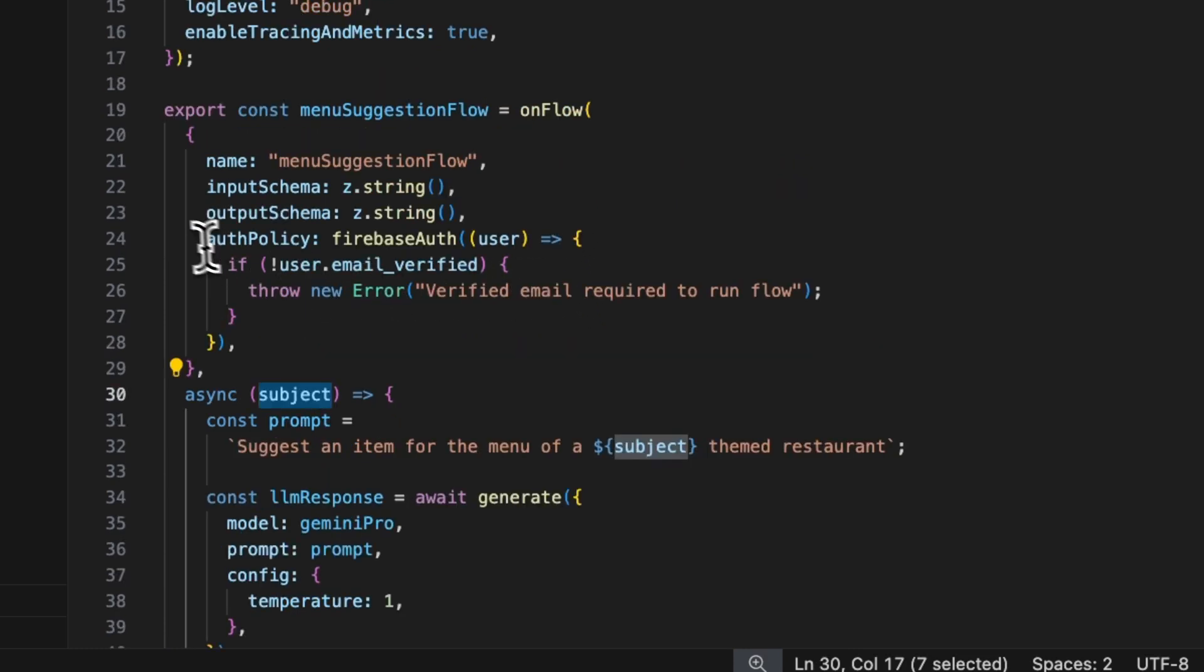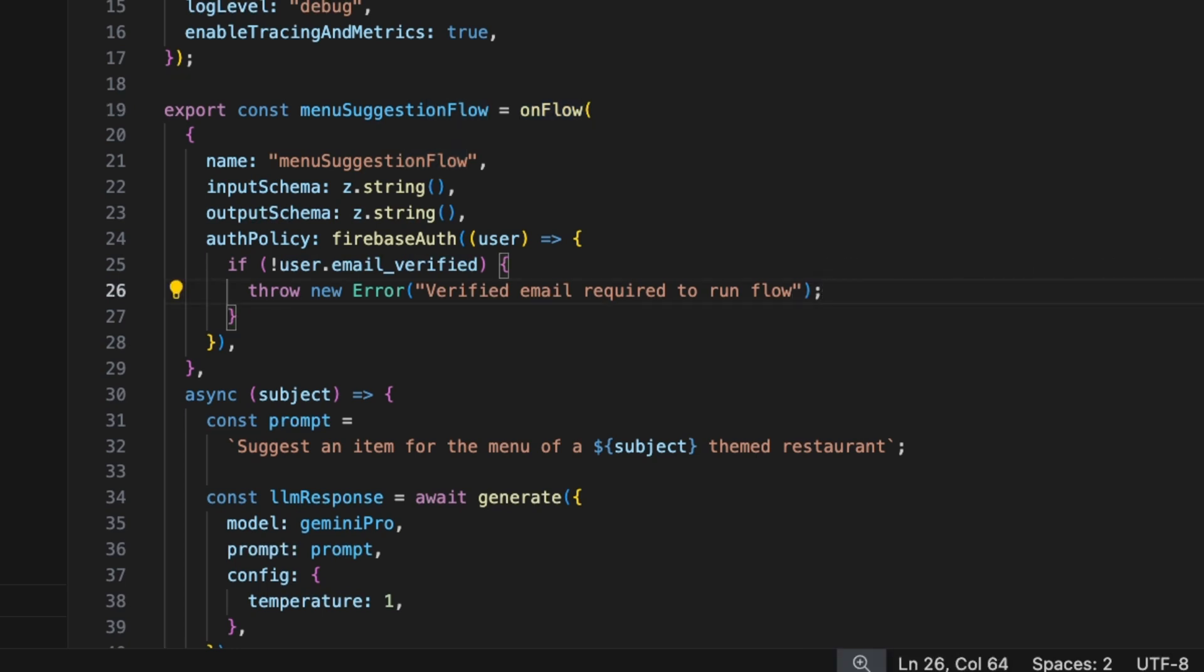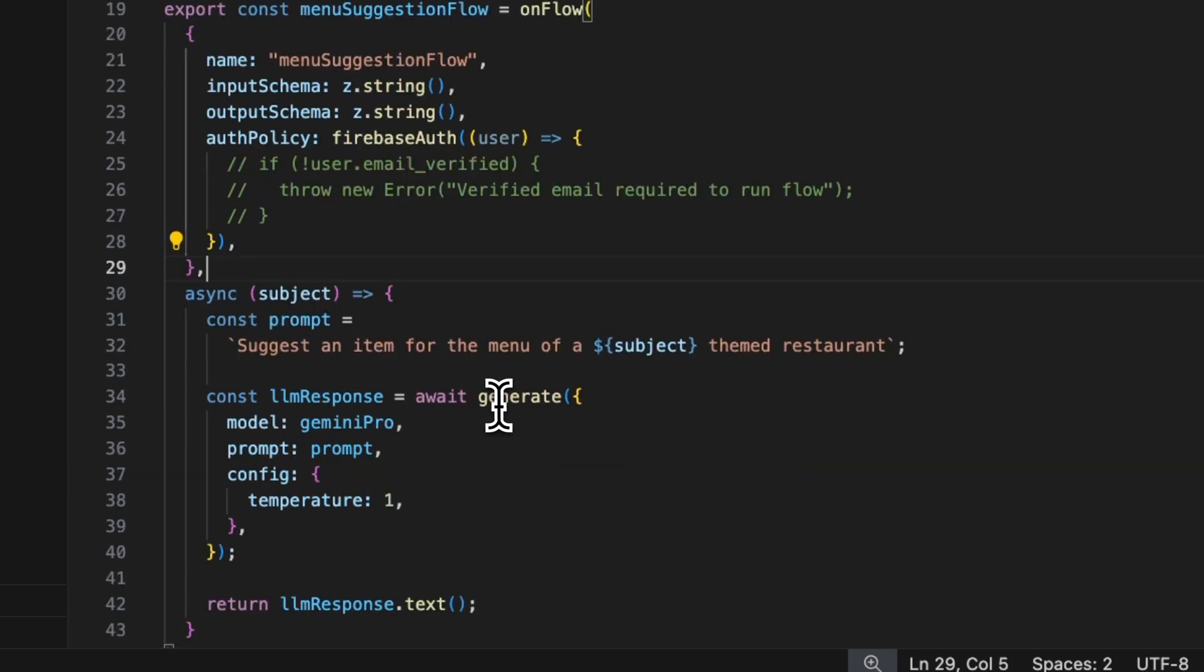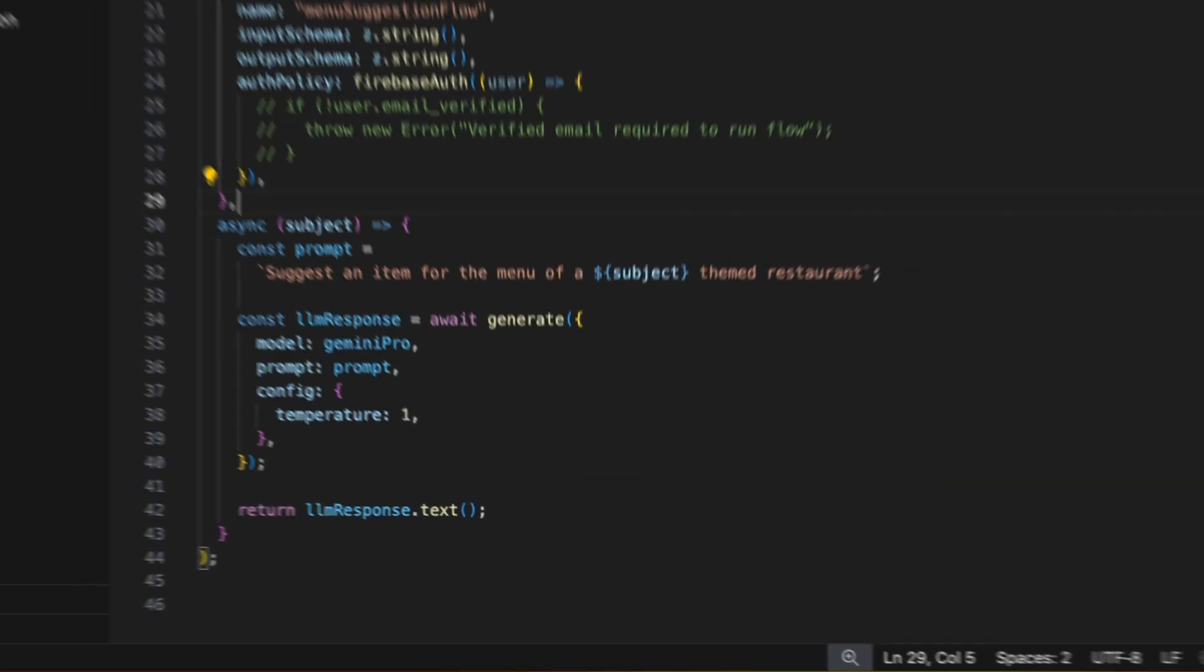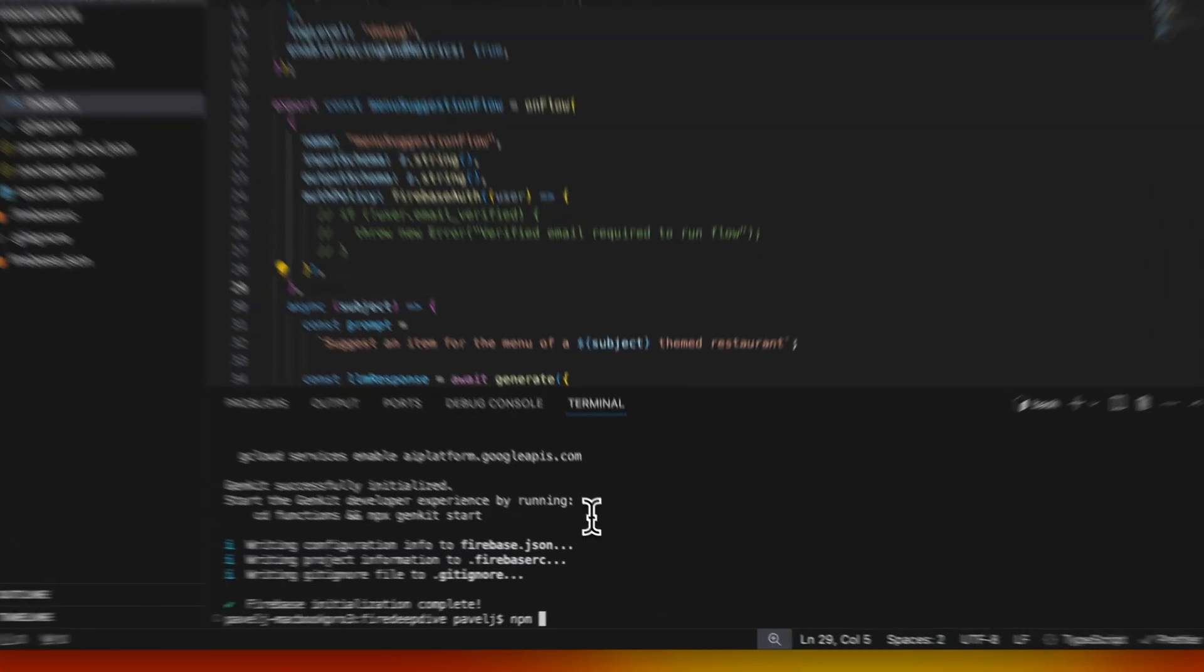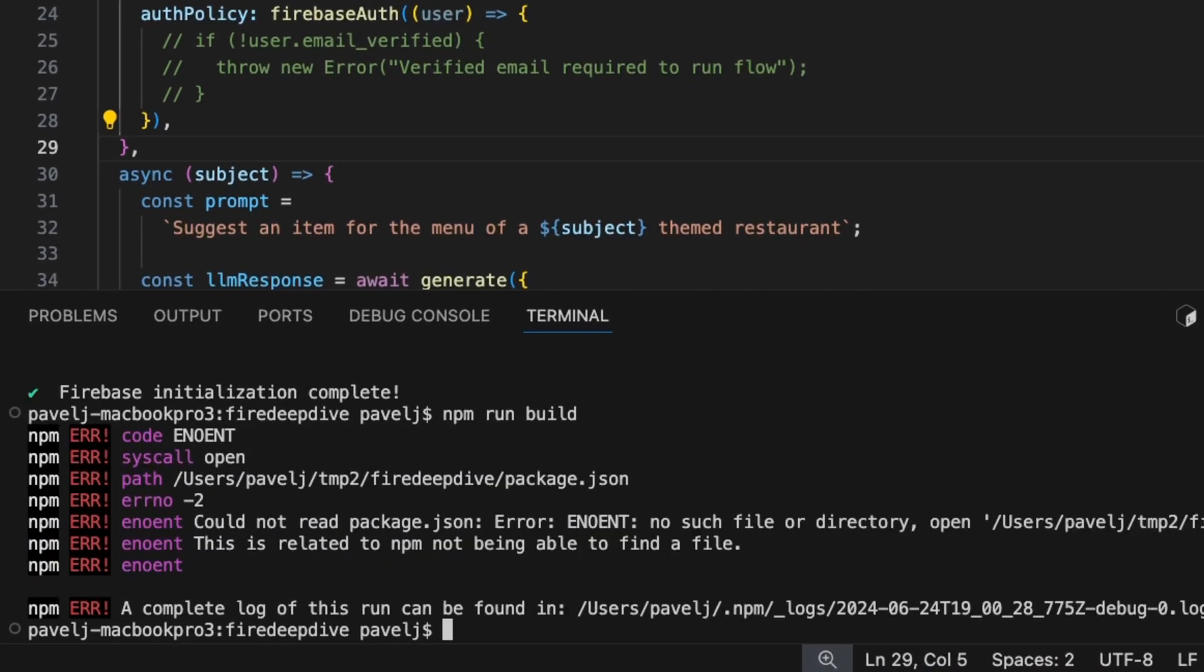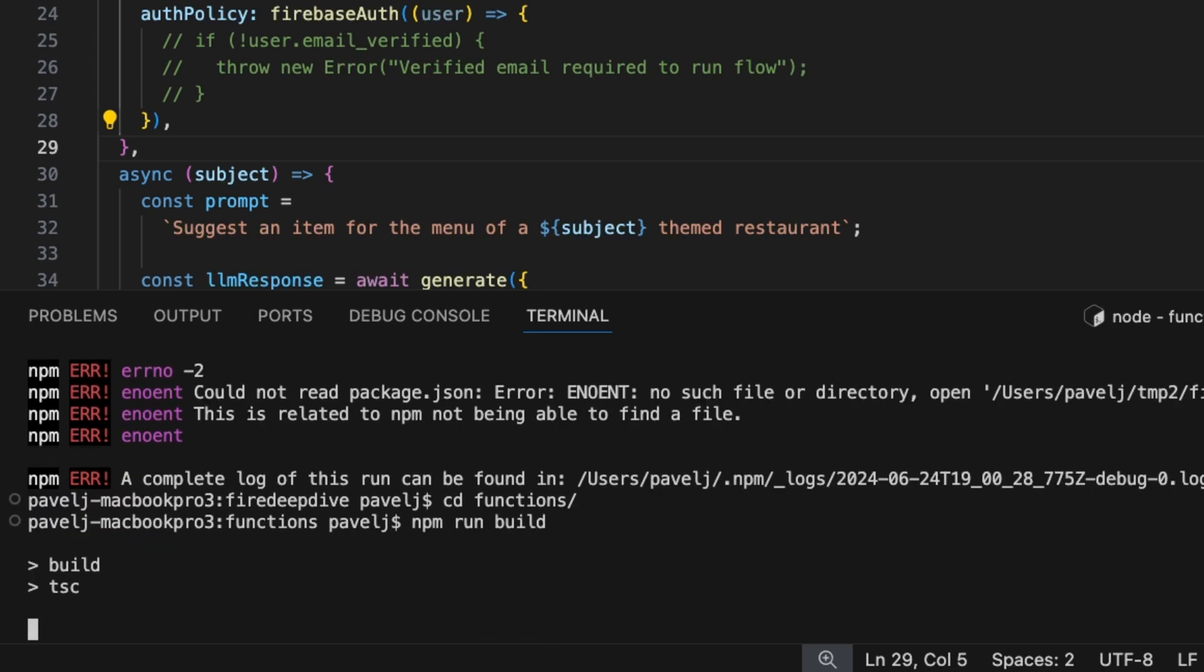Here we see that it's using on-flow. So this is going to be a Firebase function based flow that's going to be deployed as a Firebase function. Just for this demo, I'm just going to keep it simple. I'm not going to have an auth policy just to keep it simple. Let's try this. So let's just quickly build this. I have to go to functions and quickly build this.